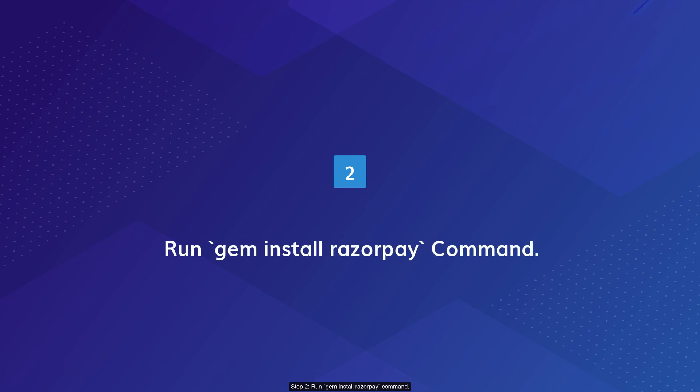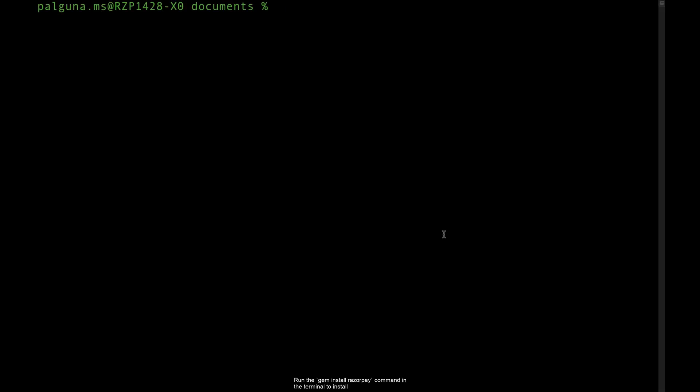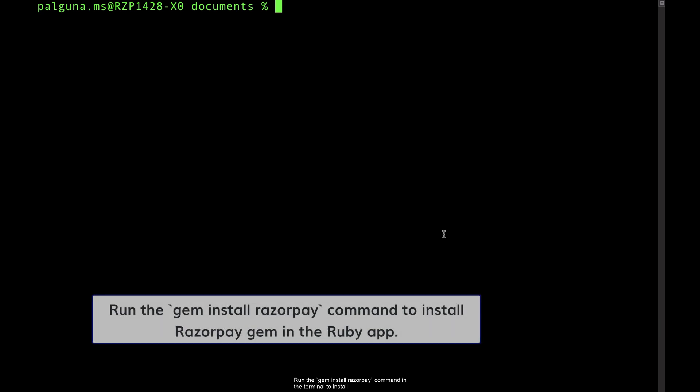Step 2: Run gem install Razorpay command. Run the gem install Razorpay command in the terminal to install Razorpay gem in the Ruby app.